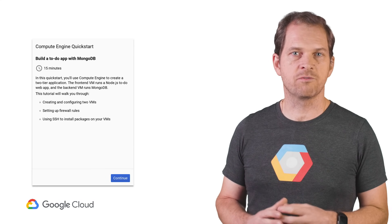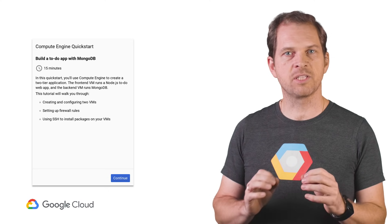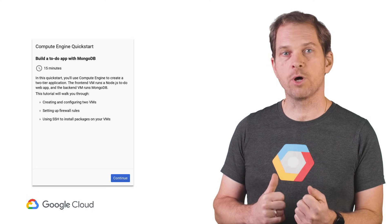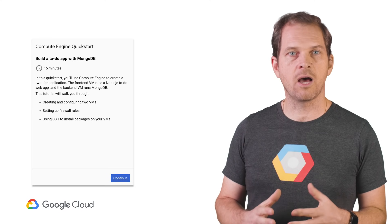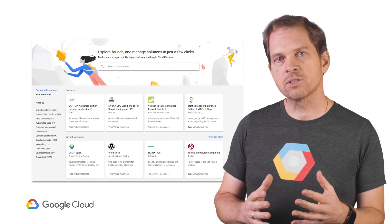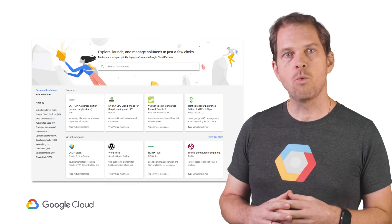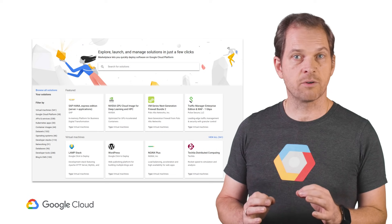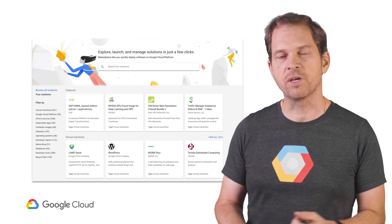Take this example quick start for Compute Engine. Simply walk through the various steps of the tutorial, and within minutes, you'll be running a Node.js application with its back end on Compute Engine virtual machines. The Cloud Console also offers a marketplace, with ready-to-go software stacks to accelerate development, so you spend less time installing and more time developing.